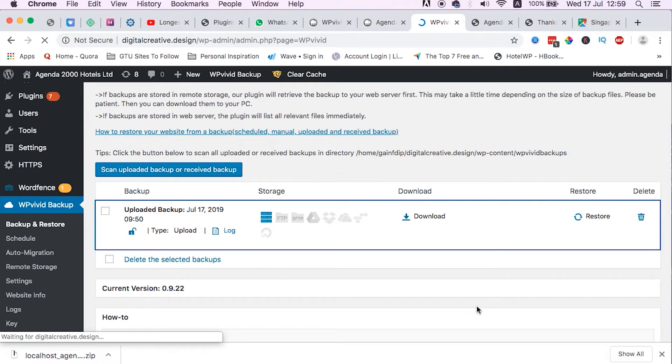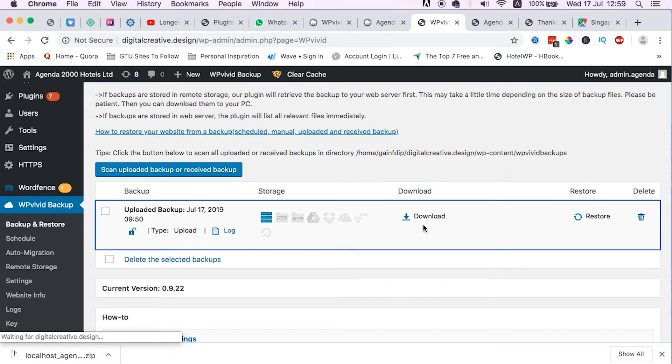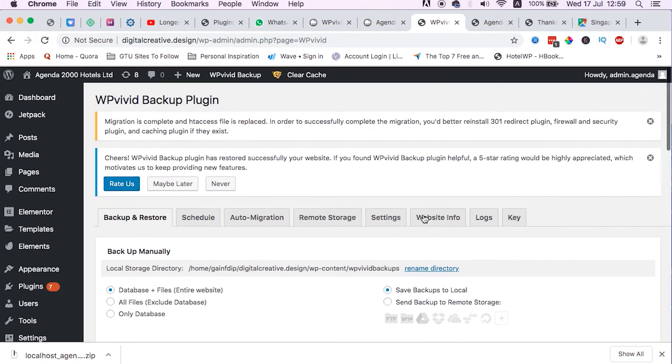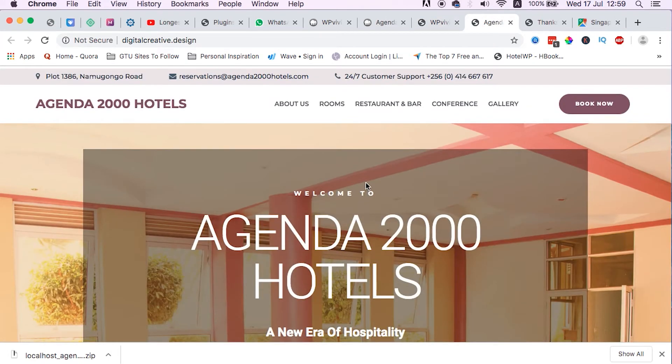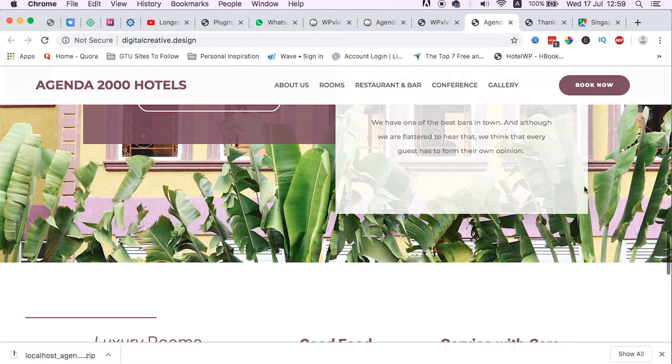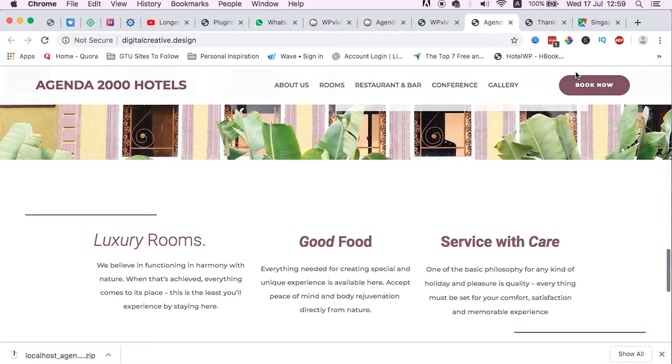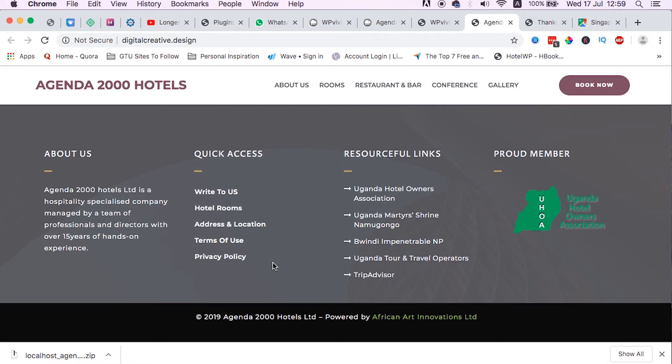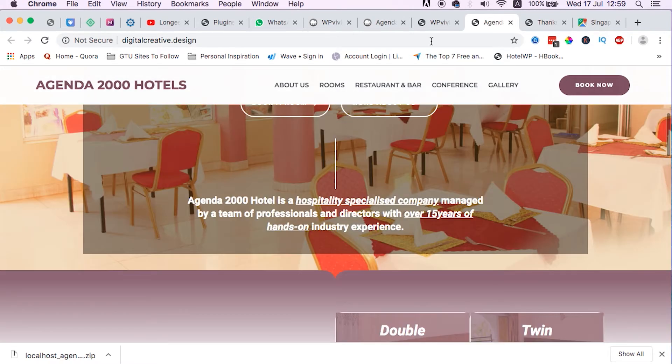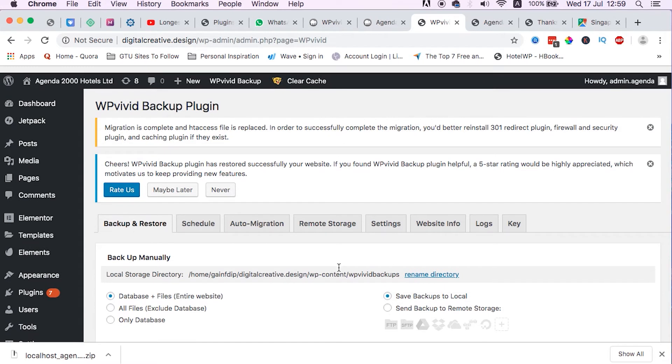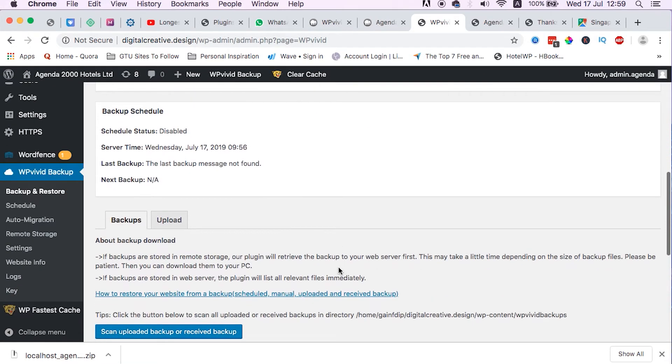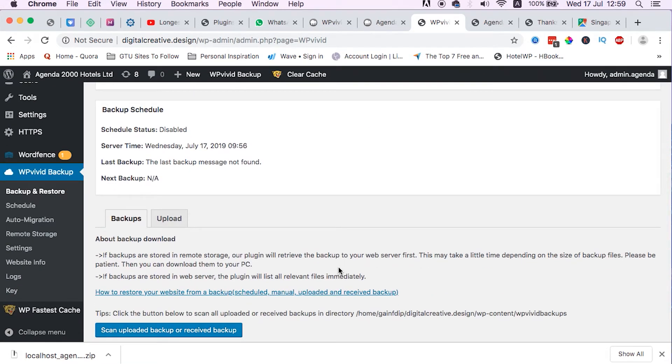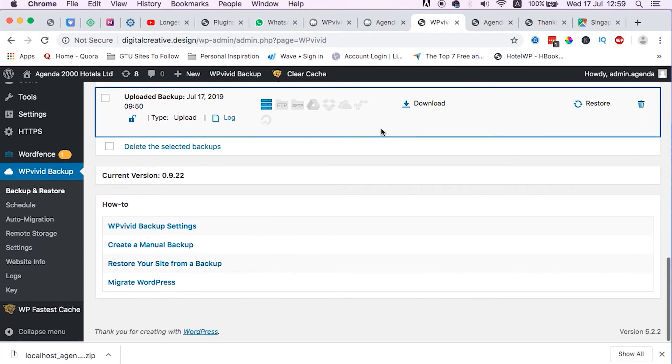And this is our backup that we managed to restore our website from. Already our website has been restored, everything is working so fine. The URLs are working well, it is just as it was at the localhost environment.